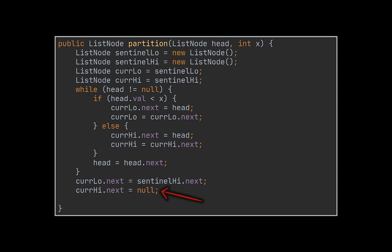And similarly to what we previously had, the tail of the second list should point to null to avoid cycles. Finally, in this case, the node to return will always be the next node to the first list's sentinel. Again, no additional null checks are needed.